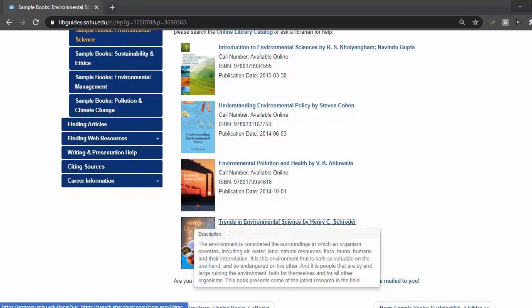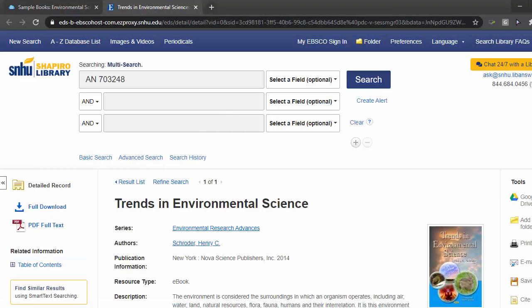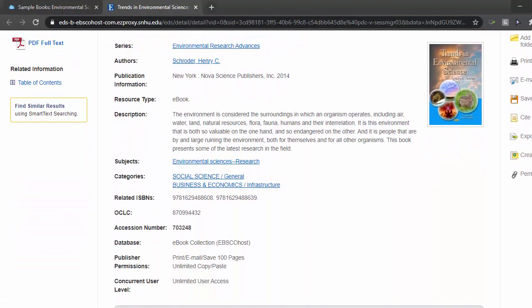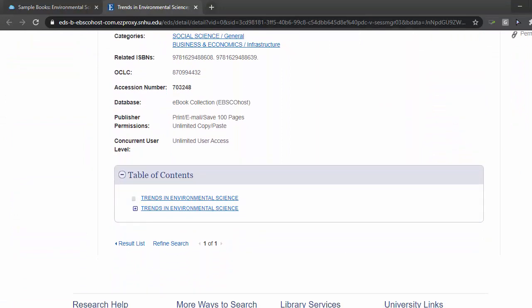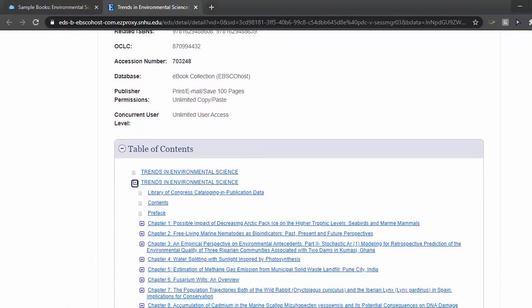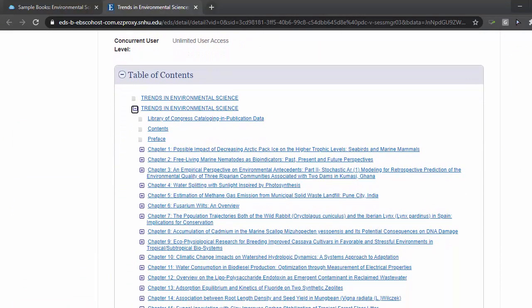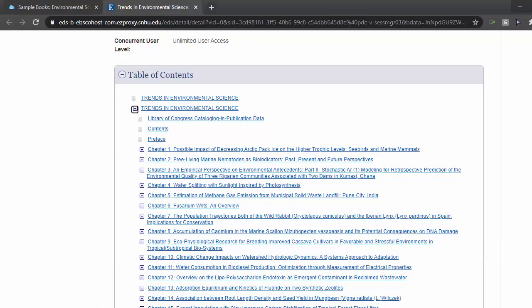For the sake of time, I'm going to open this book, Trends in Environmental Science, to familiarize you with the interface. As you can see, the chapters tackle different aspects of environmental science, which leads me to say you don't necessarily need to read the entire book to inform yourself on a topic. It might just be one or two chapters you want to focus on.